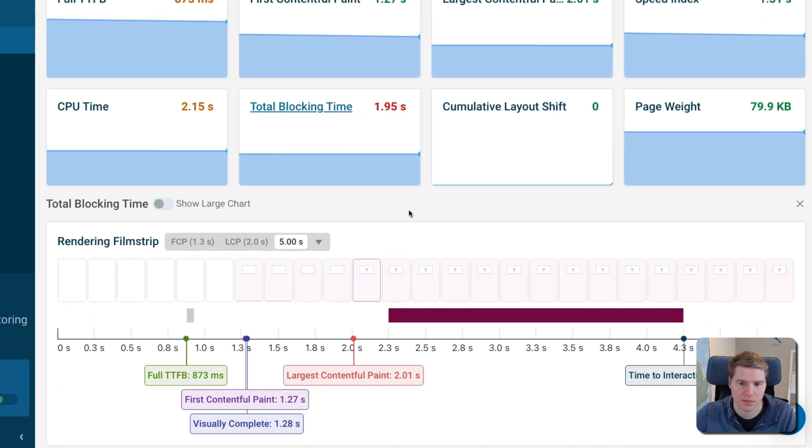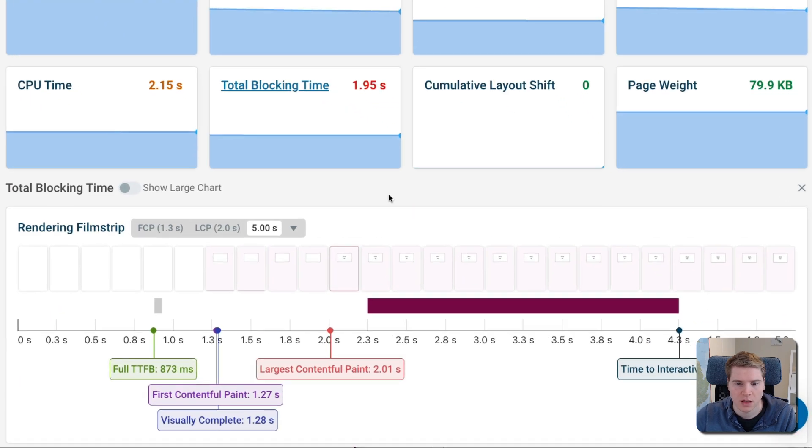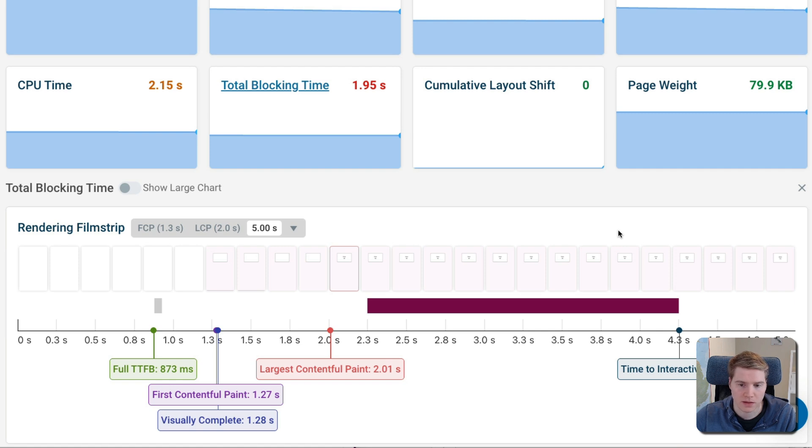If we look at a DebugBear speed test result, we can see the Total Blocking Time value here, and we can see that we have a 2000 millisecond CPU task that runs after the page is rendered.